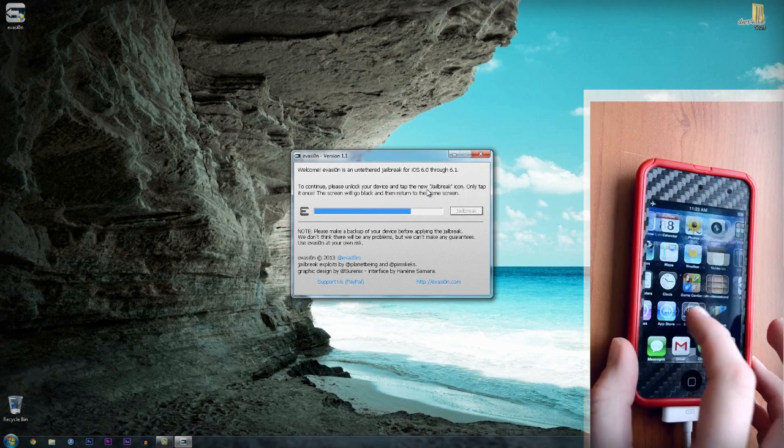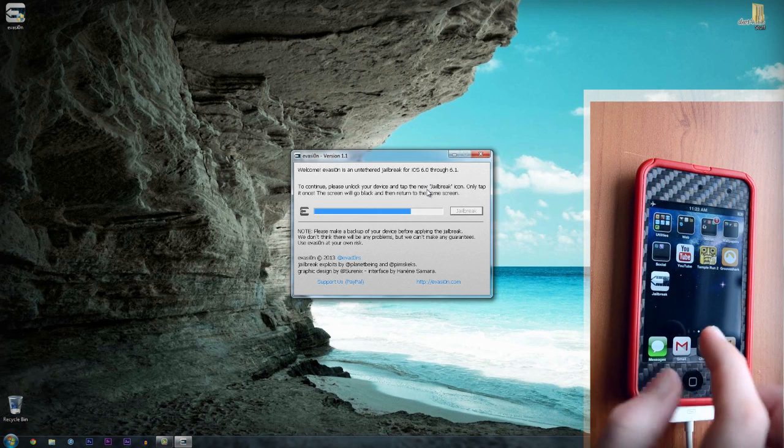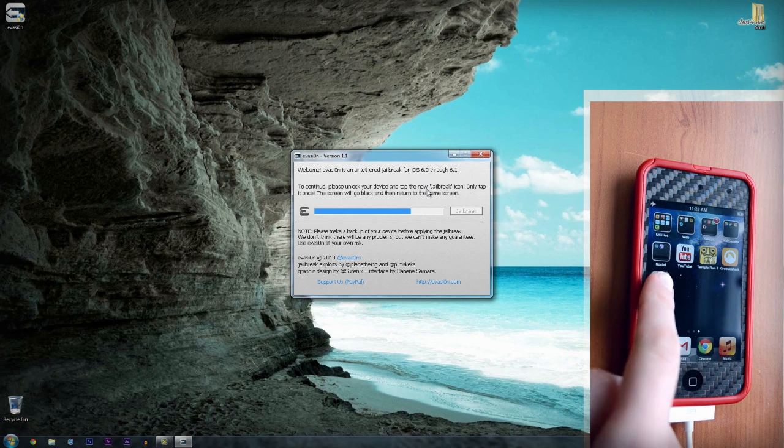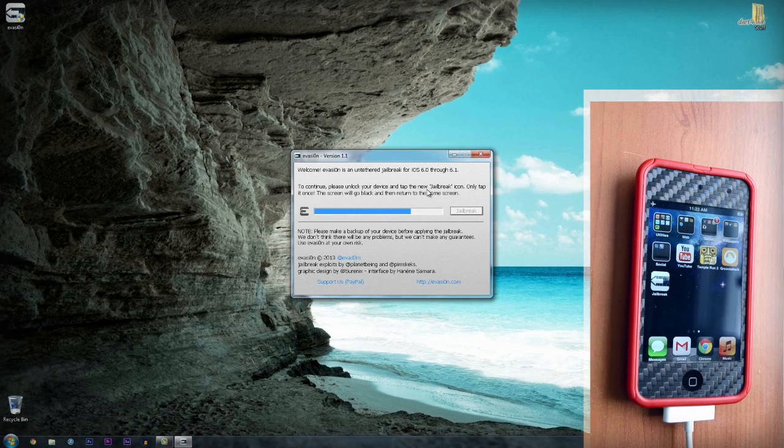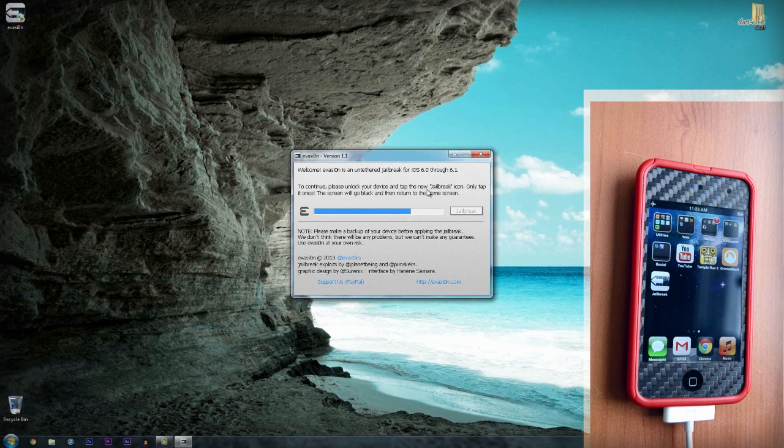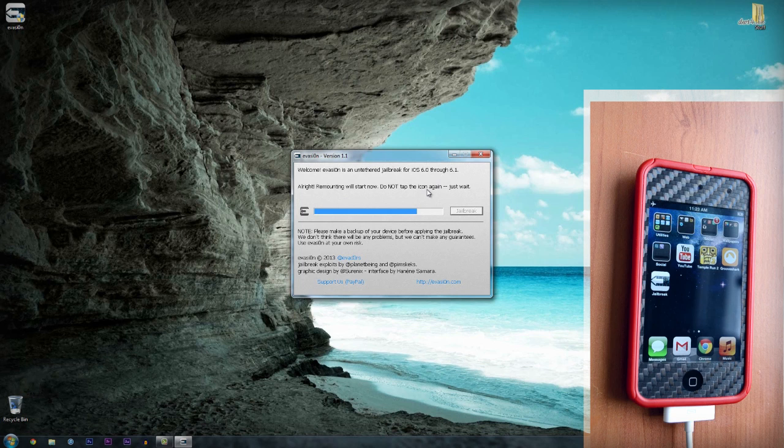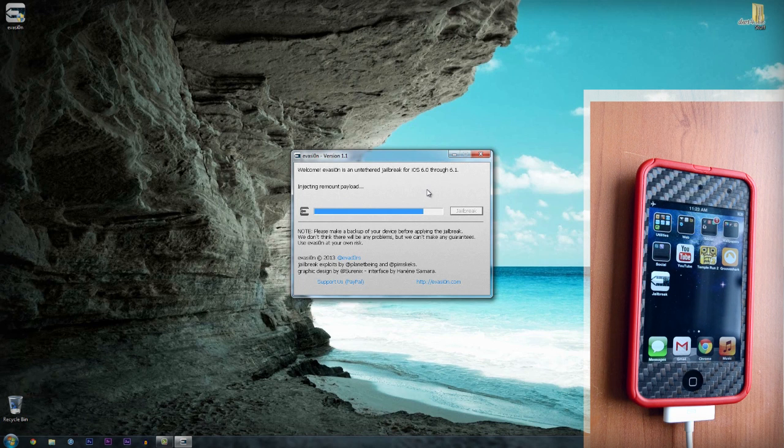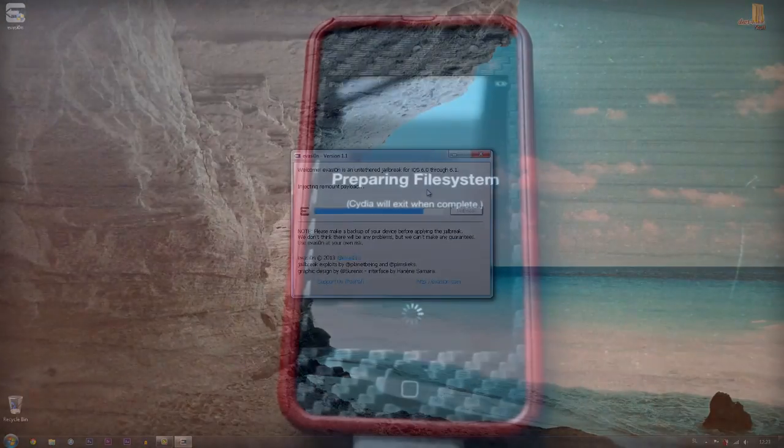Now all you need to do is wait for the evasion to complete the jailbreak. Your device will reboot a couple of times and when the jailbreak is done, you can simply unlock your iDevice, connect to wifi and now you can open up Cydia.